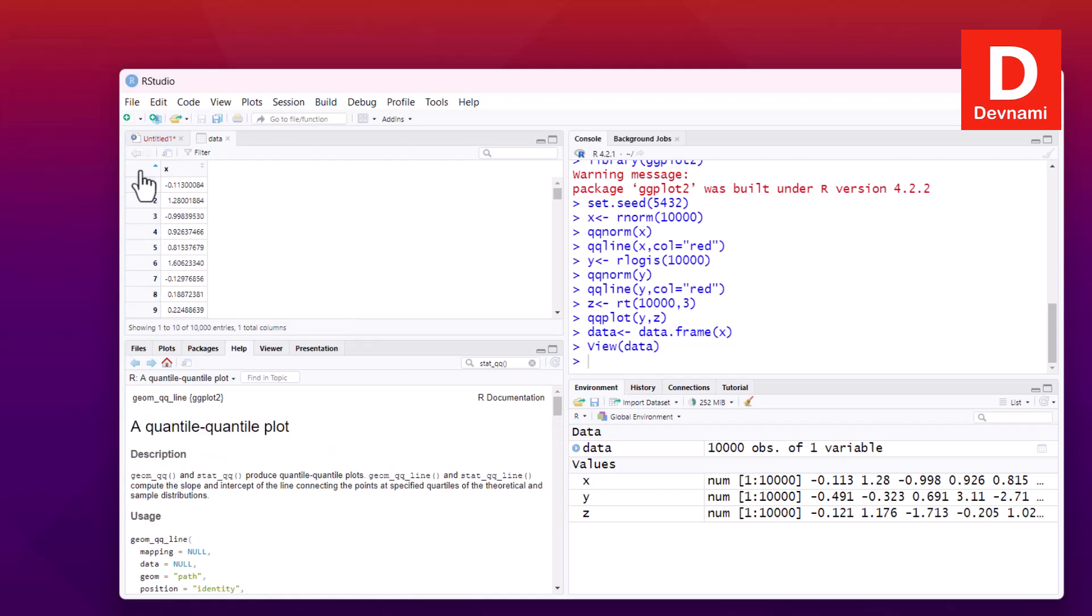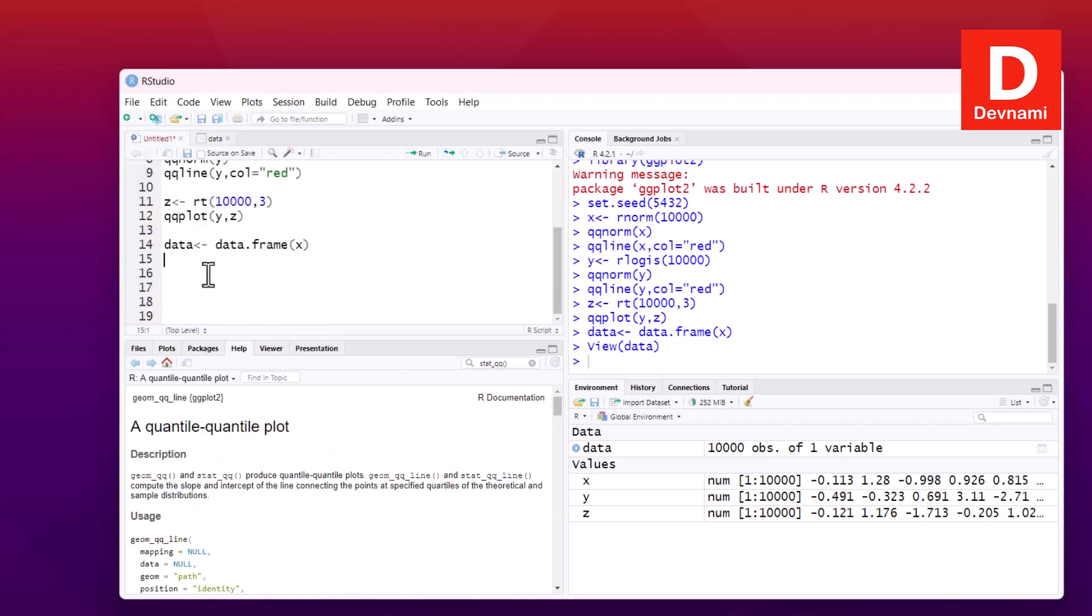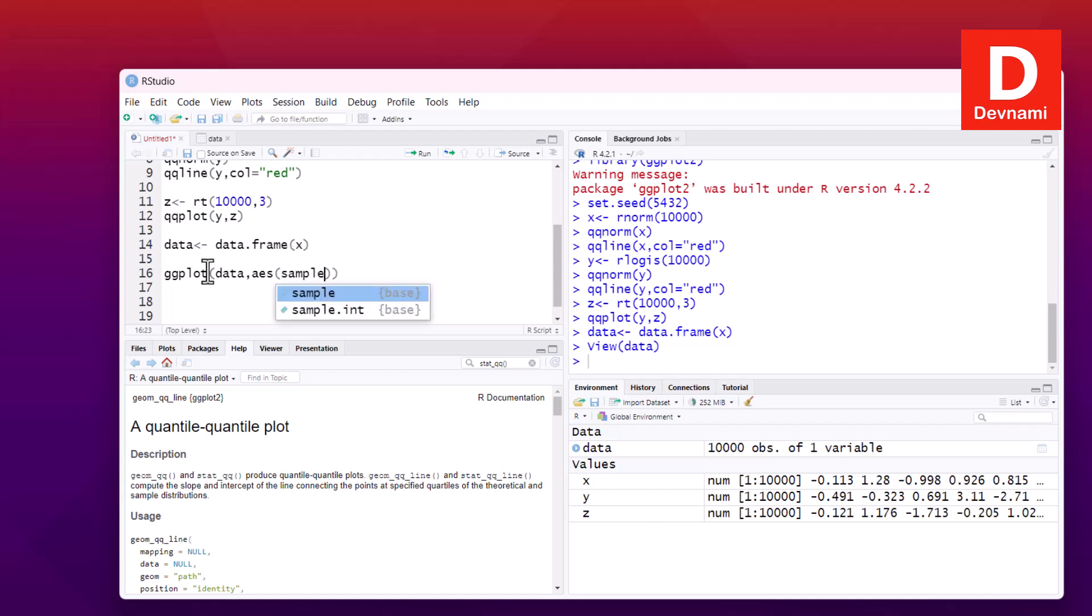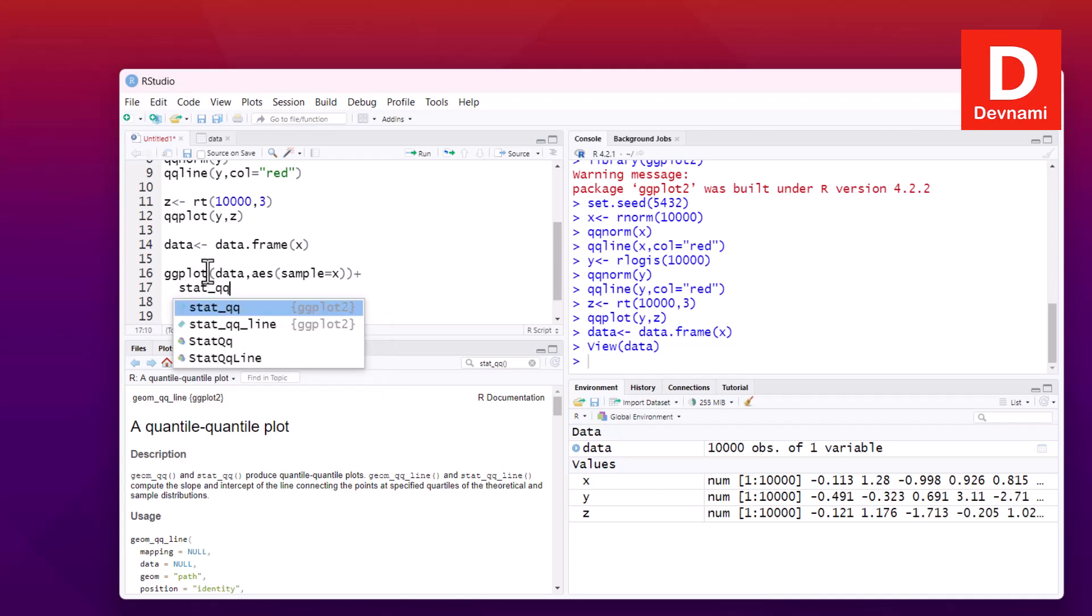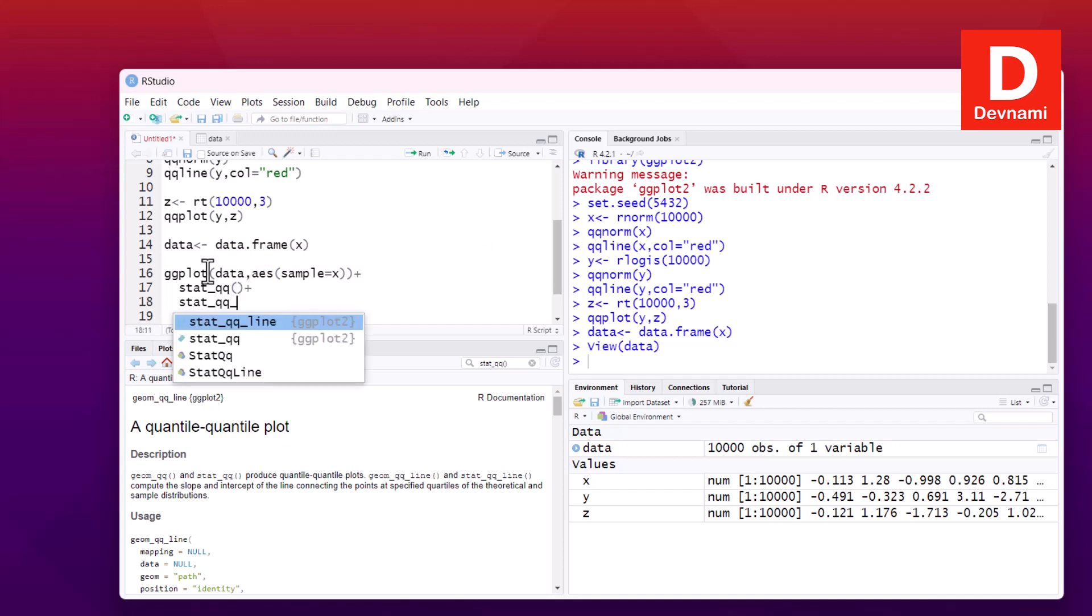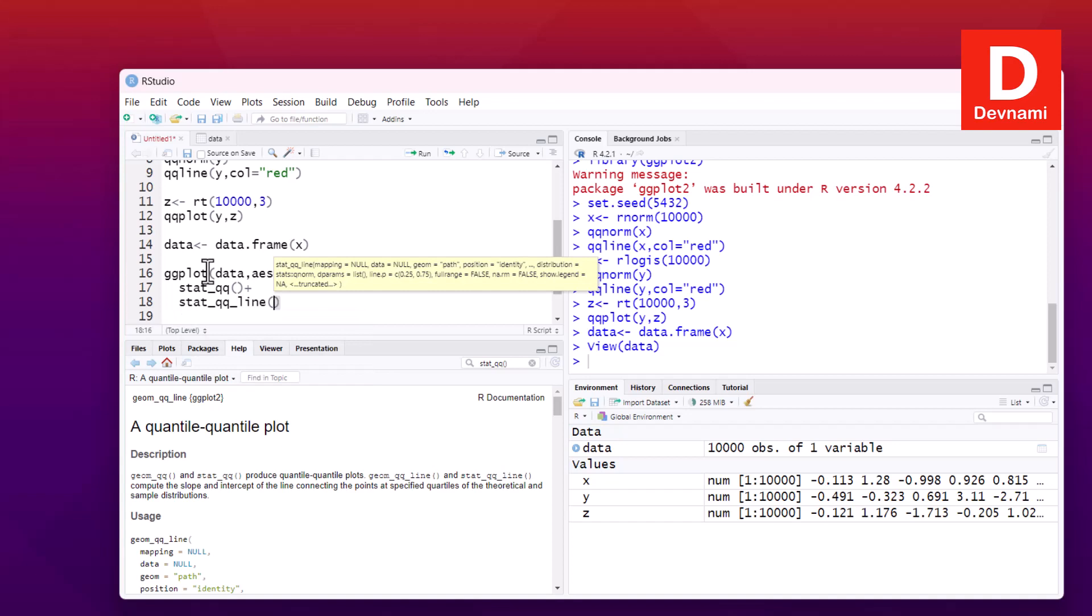So coming back to the code here, we will also be using the function called ggplot, passing data, then within aes I can use sample set to x. Now I will be changing some of the internal values with concatenating it with stat_qq, and this is one function that we will be calling. Then concatenate again with stat_qq_line.